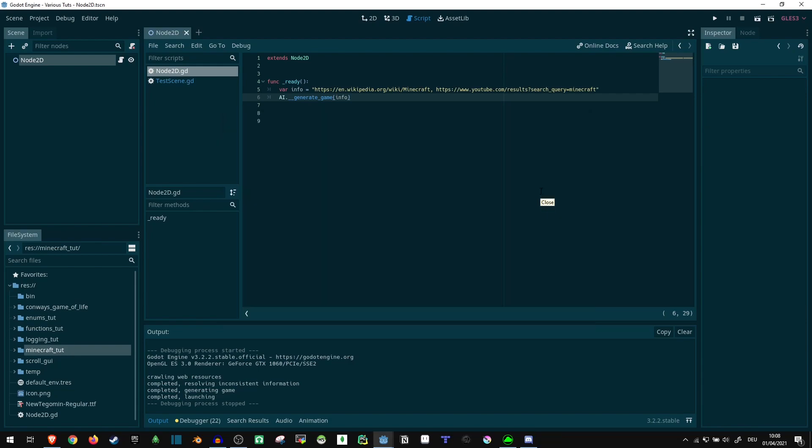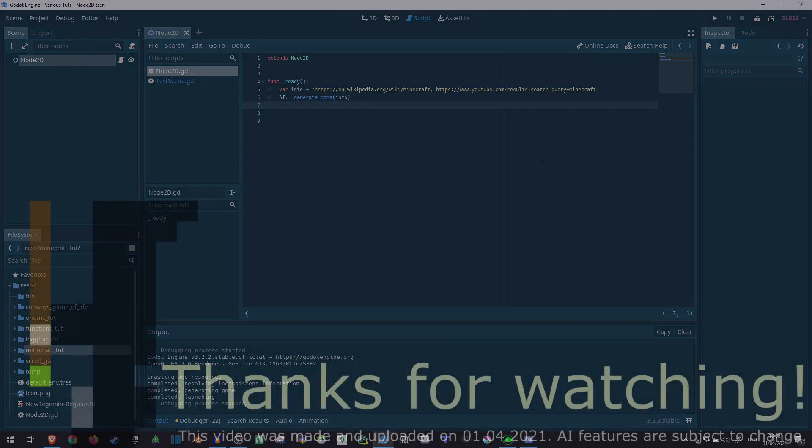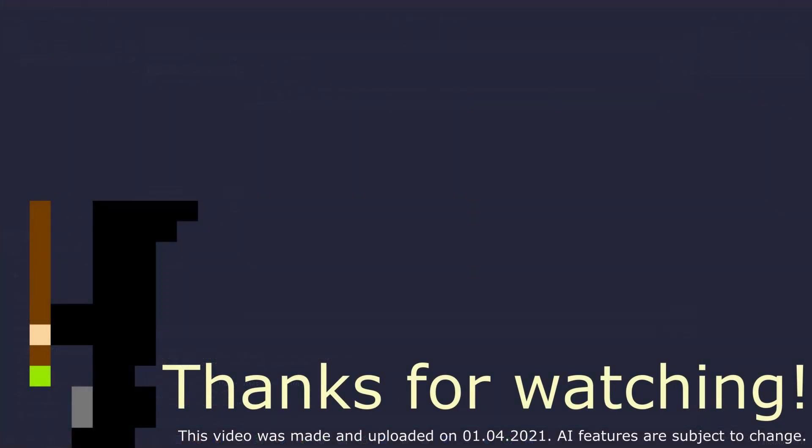So this is how you can use the Godot game engine with its new AI feature to implement the entirety of Minecraft. This will be all for today, bye!